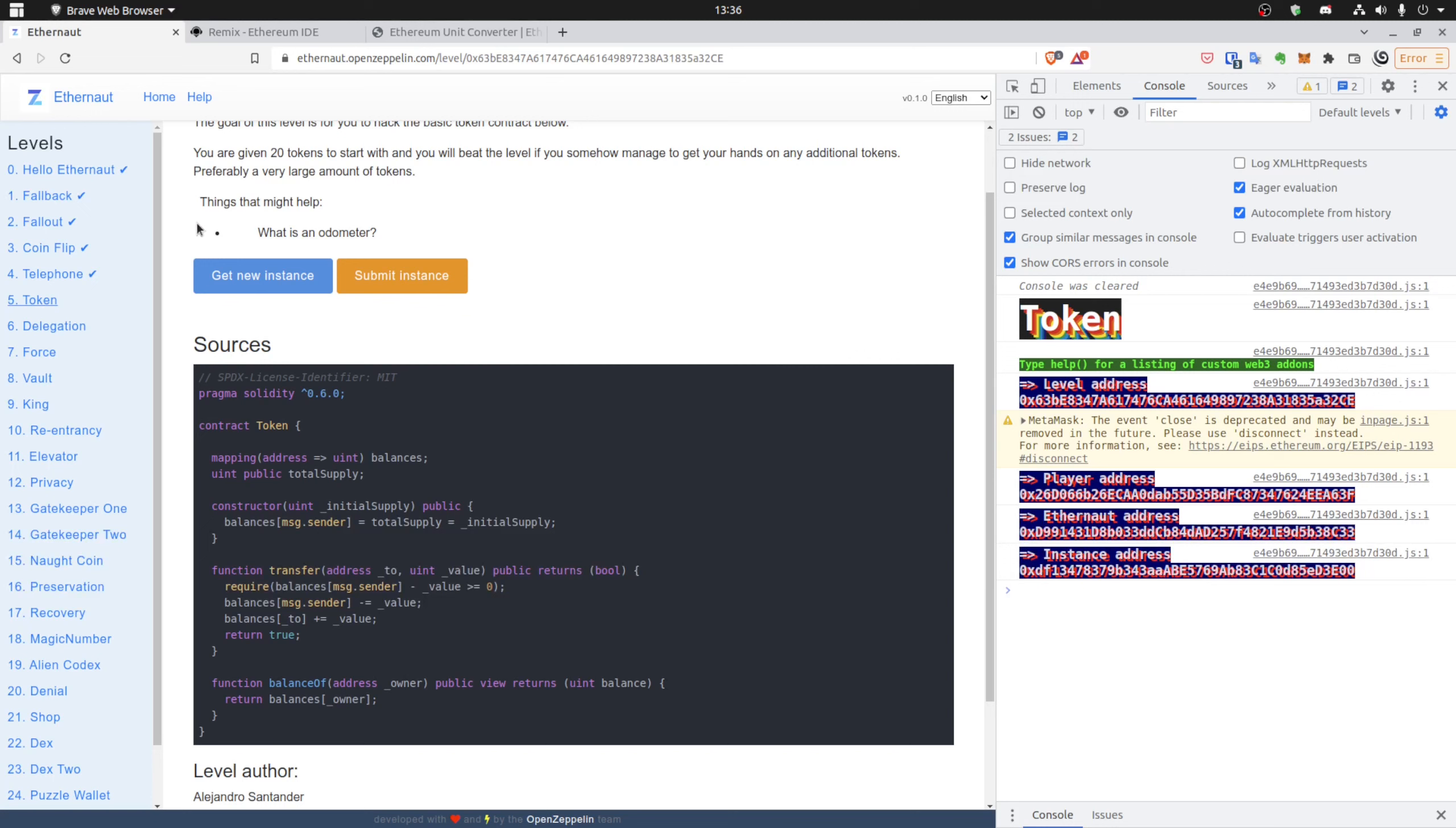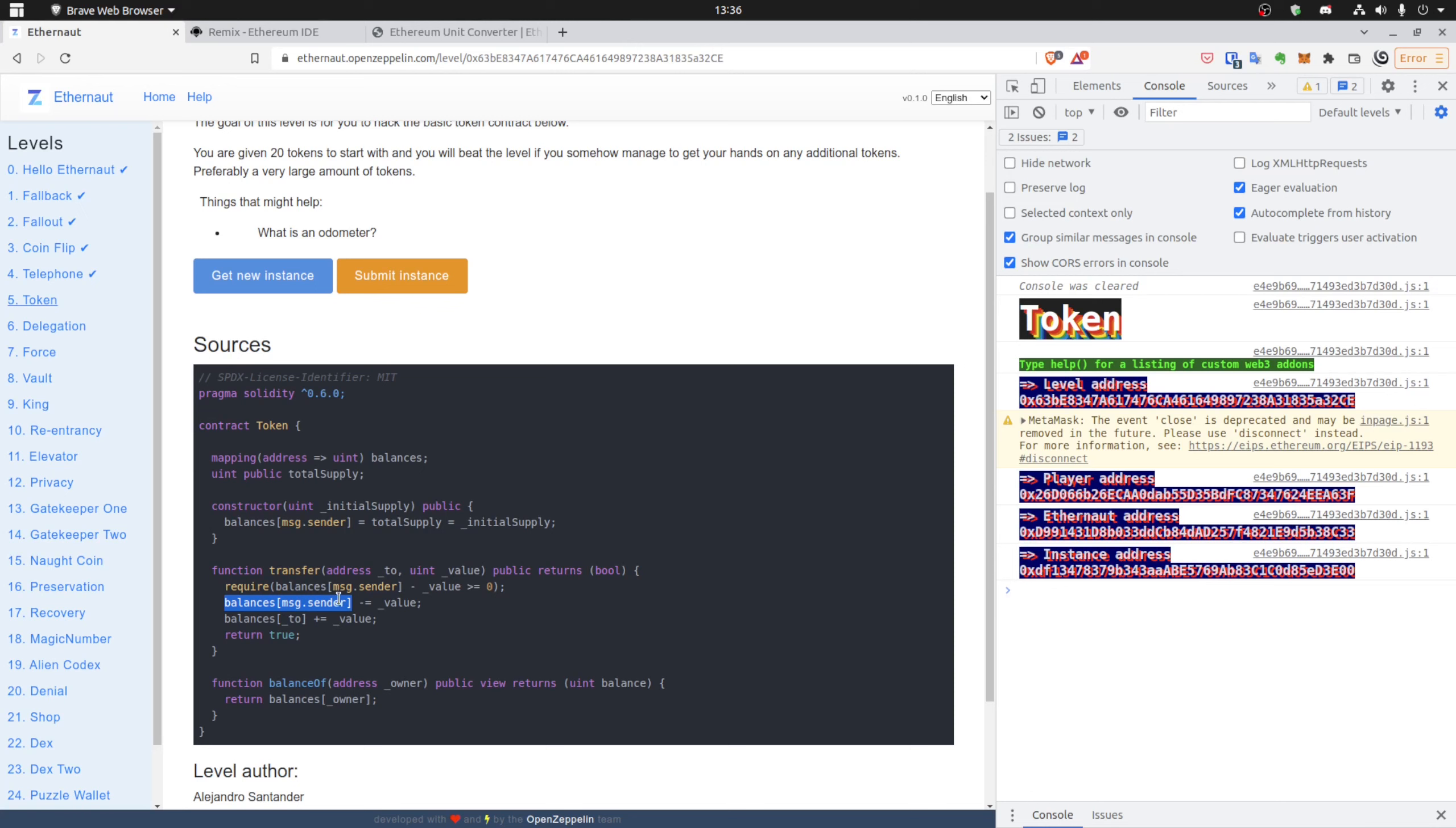So the thing that might help, what this is about, is basically trying to make us think about overflowing and underflowing. You can see that the balances of message sender should return 20. So if it returns 20 and we try to take 21 from 20, it will underflow, so it will be the maximum value of uint.